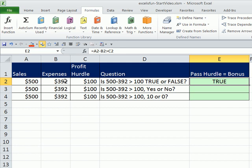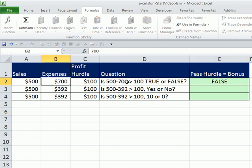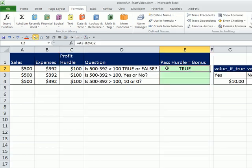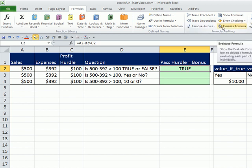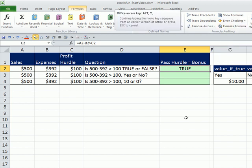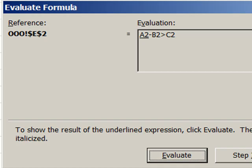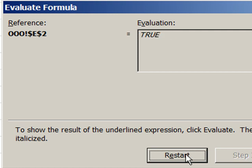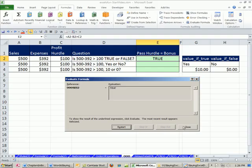True. Now, of course, we could change this, right? 700, and then there it says false. Let's take this one. Let's go ahead and evaluate this, either right there or Alt-T-U-F. And we can see if I click Evaluate, it's doing the subtraction first. Beautiful. And then the comparative operator. True.